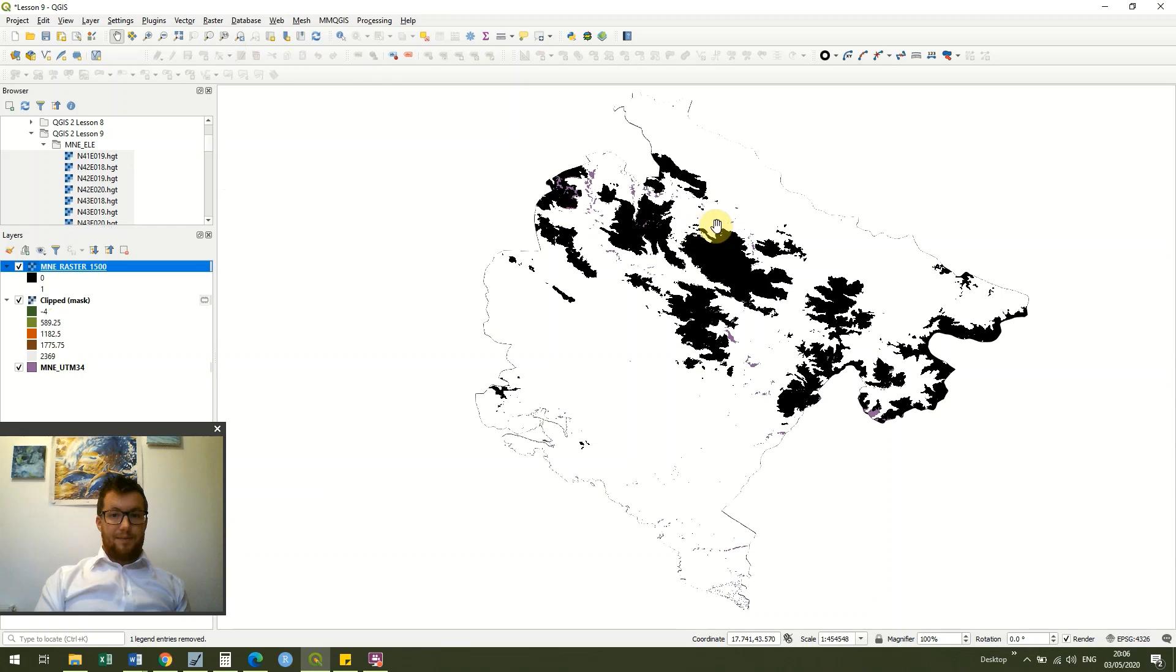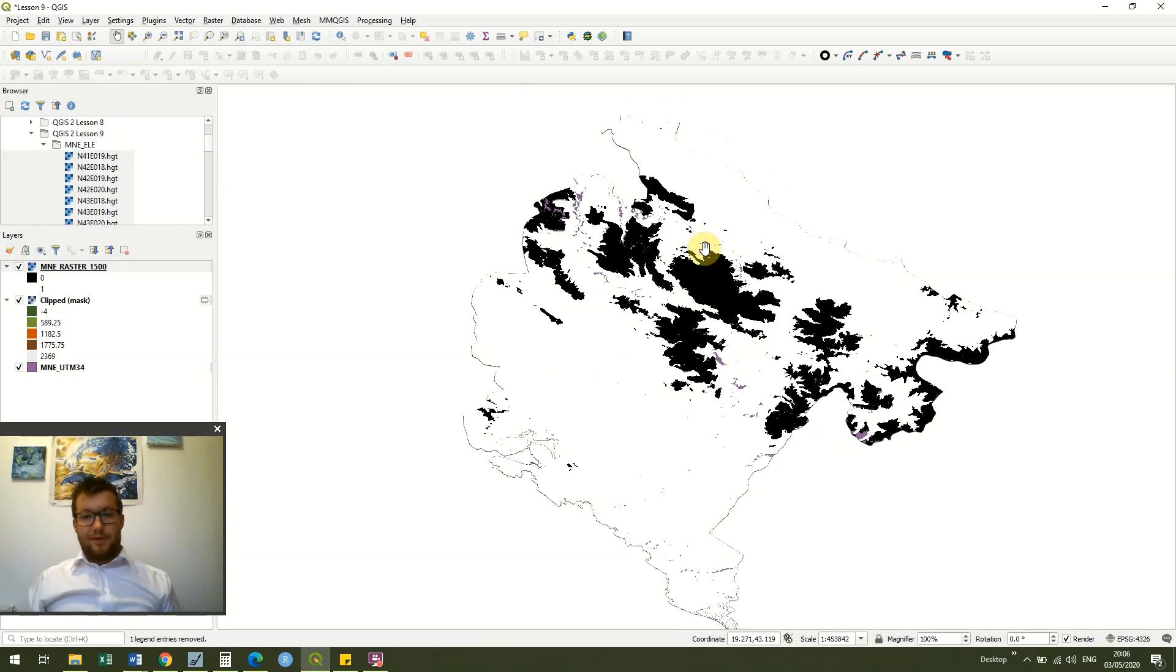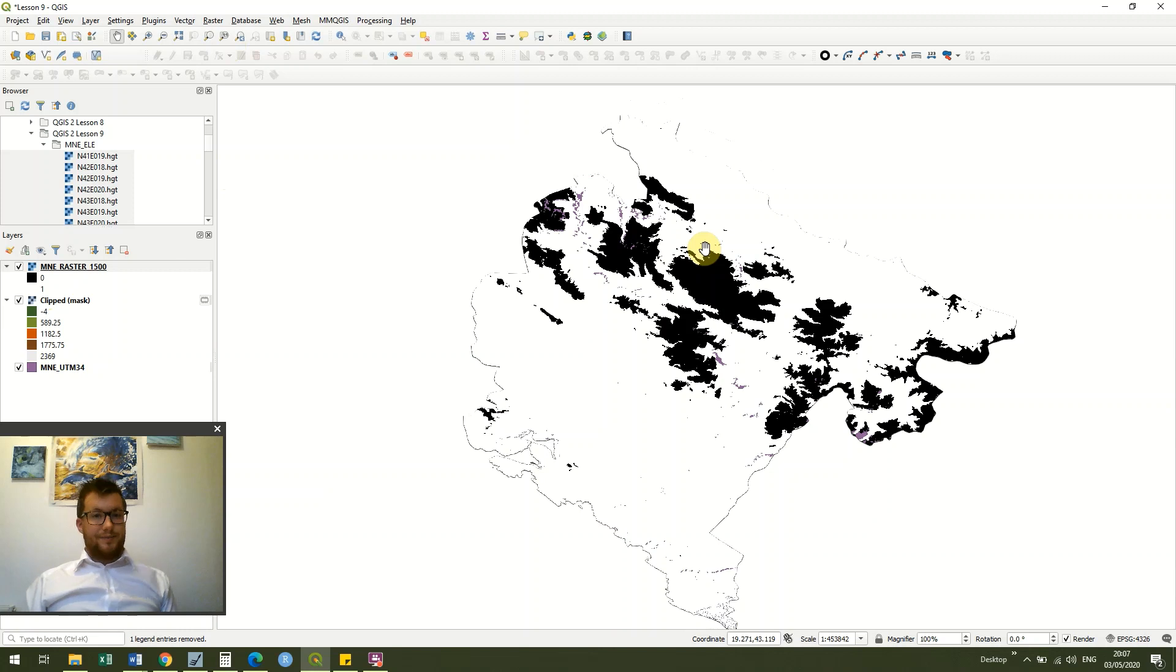And what we're going to do in today's lesson now we've got these values is we're going to turn them into a polygon. So how do I do that?